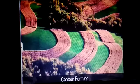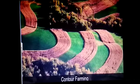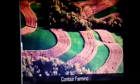Plowing along the contour lines to reduce the flow of water down the slope is called contour farming.